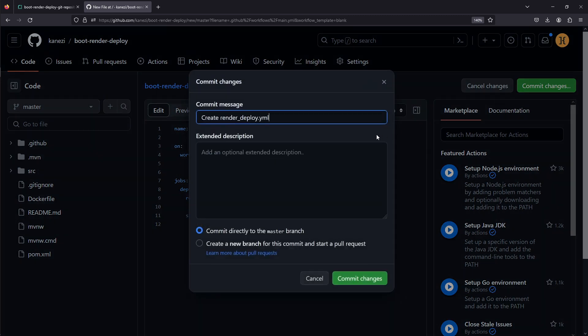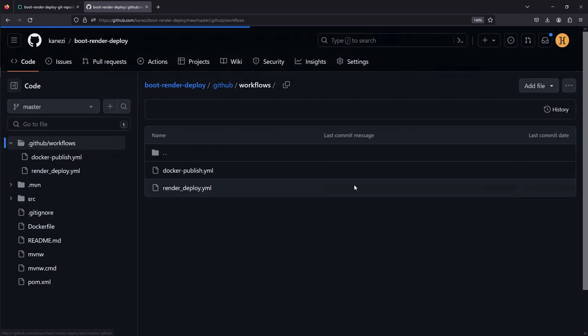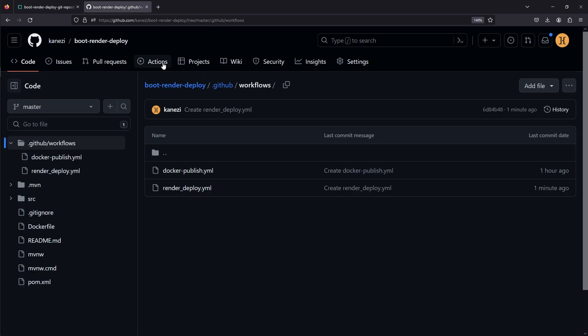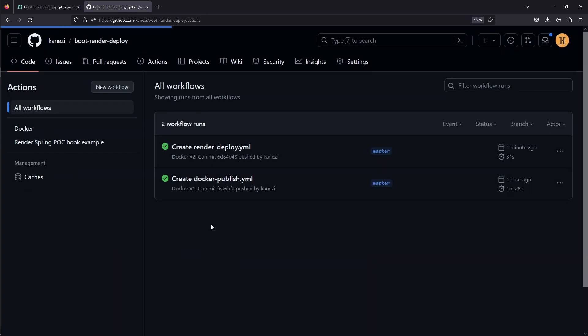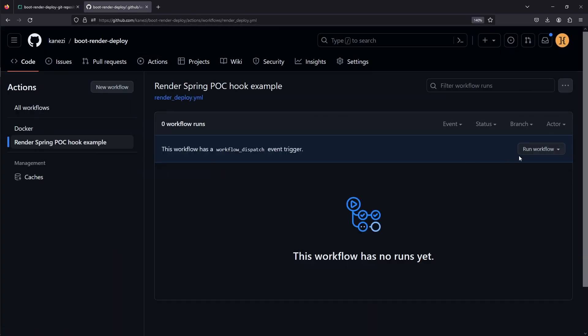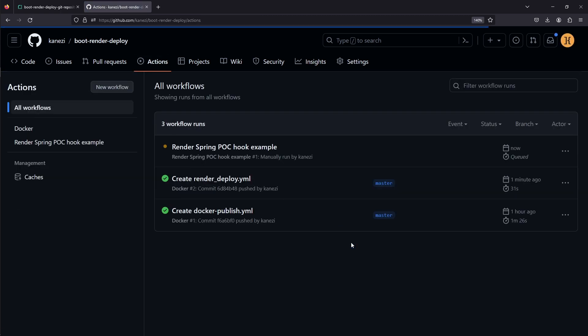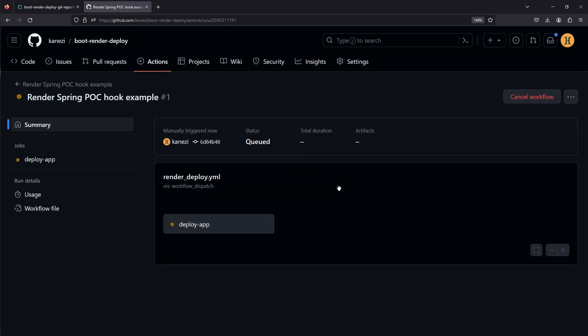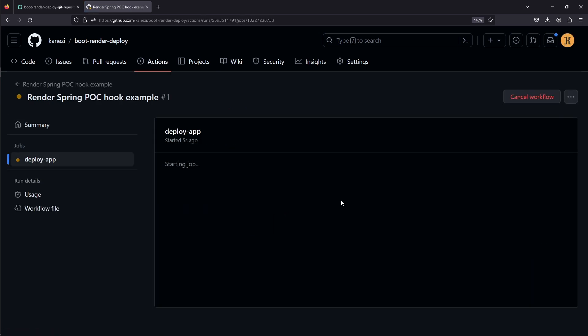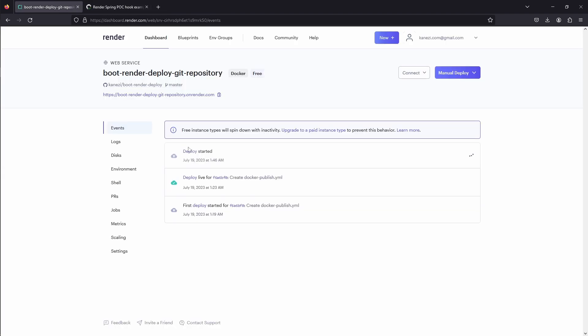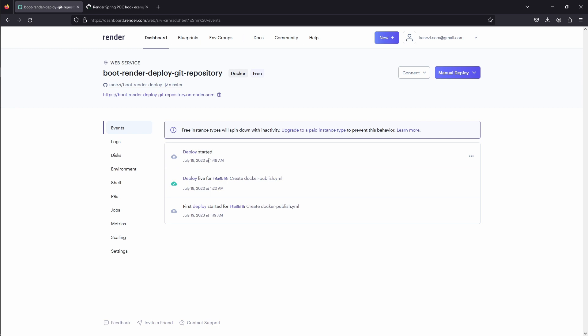So, if we commit our changes, if we go to the events of our service, we'll see that the new deploy has not been triggered. So, let's go to our repository, to our Actions, and trigger our workflow manually. That should curl basically our deploy hook, and once that's done, we should see a new event, and deploy has started.